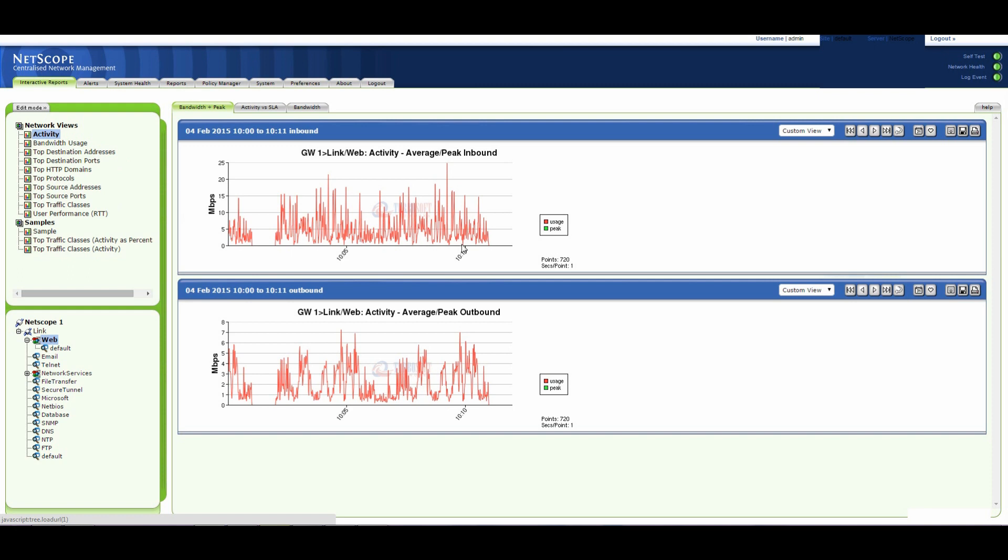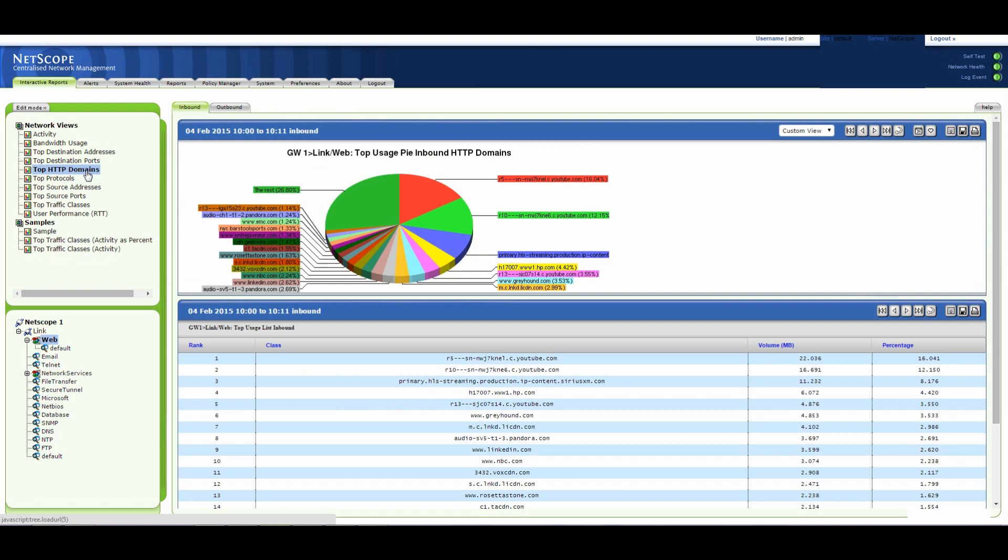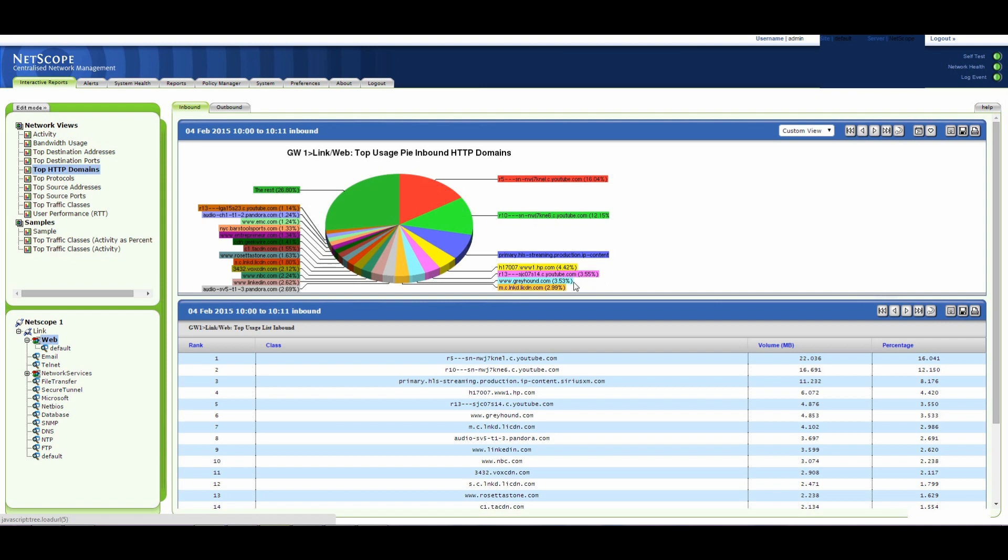Let's have a look at what the domains are for that web traffic. All right, so we can see here that the majority of the traffic coming in is from YouTube. So we've got two traffic streams for YouTube.